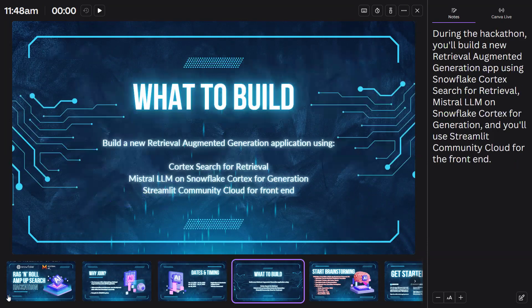During the hackathon, you'll build a new retrieval augmented generation app using Snowflake Cortex Search for retrieval, Mistral LLM on Snowflake Cortex for generation, and you'll use Streamlit Community Cloud for the front end.